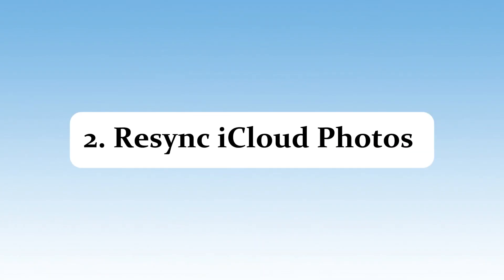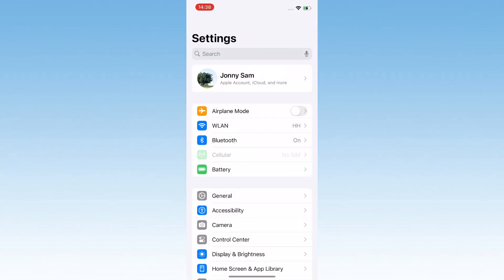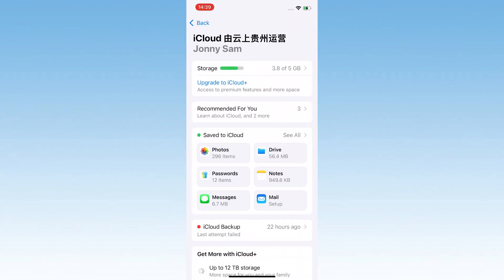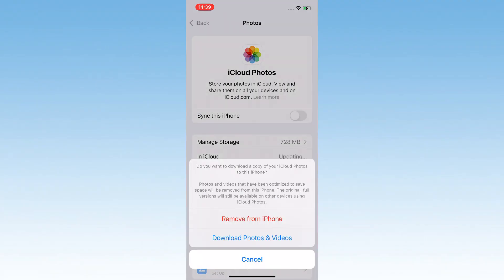If your albums are empty, let's tackle iCloud Sync issues with what I call the Sync Wake Up Call. Go to Settings, tap your name at the top, then select iCloud, Photos. If iCloud Photos is already on but acting weird, here's my go-to trick.